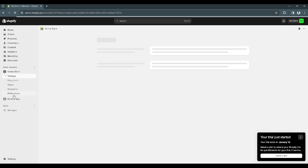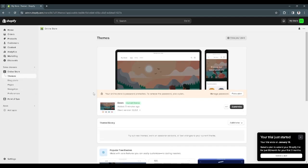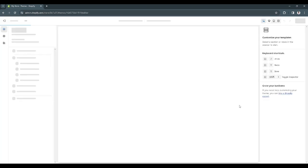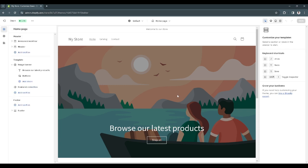Now what we want to do is go to the left-hand side and click on online store. From here we want to go to themes, select your current theme, and click on customize.